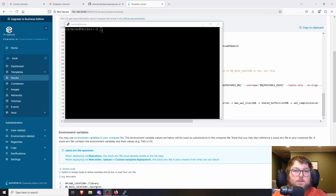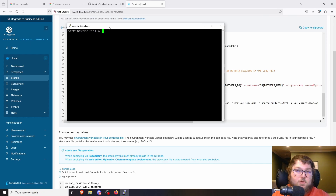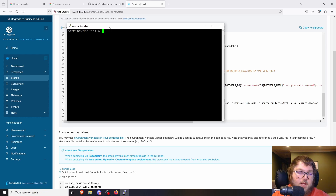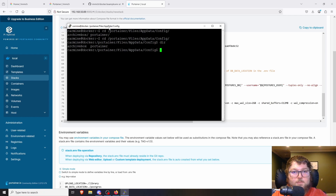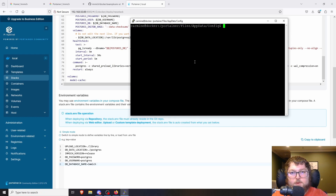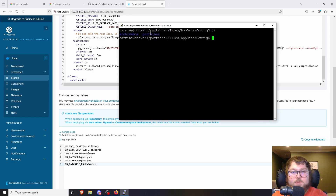I just SSH'd into my box running Docker. If you're running the Pi self-hosted template, you'll have similar file paths after you deploy your first container. I'll do cd portainer/files/appdata/config and you can see my path. If you're following along with the self-hosted guide, our file path is portainer/files/appdata/config — this is the path the template uses to install Docker containers, so this is the one I'm going to use for my Immich stack.